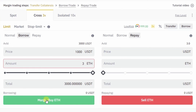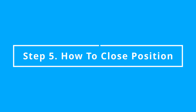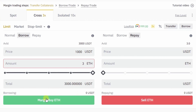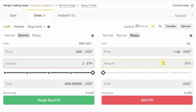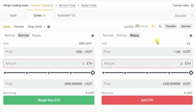In this position you use 1000 USDT as collateral and you borrow 2000 USDT to buy three quantities of Ethereum. Now let's see how to close a position. Suppose the Ethereum price has increased to 1100 USDT. Select the repay option from the right side to close the position and repay the borrowed amount, then enter the price, enter the quantity, and click on the Sell button.